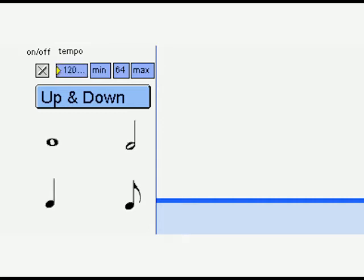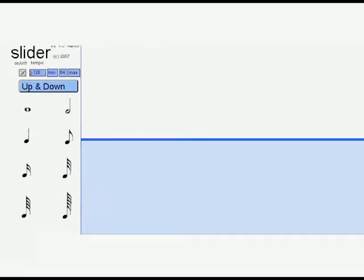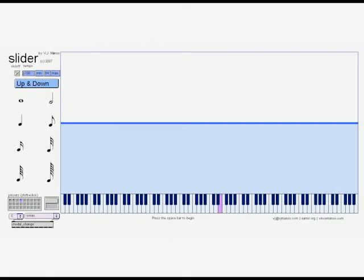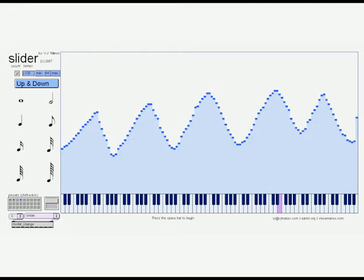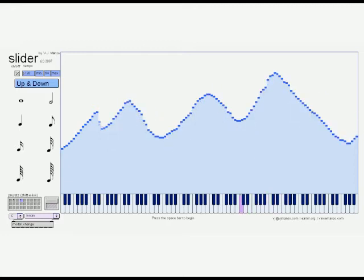The Slider software is run on a touchscreen computer which allows the table data to be entered by physically touching the graphical interface. When a user touches the screen, the points are read and produce notes. The higher the line appears when it is read, the higher the note will sound.